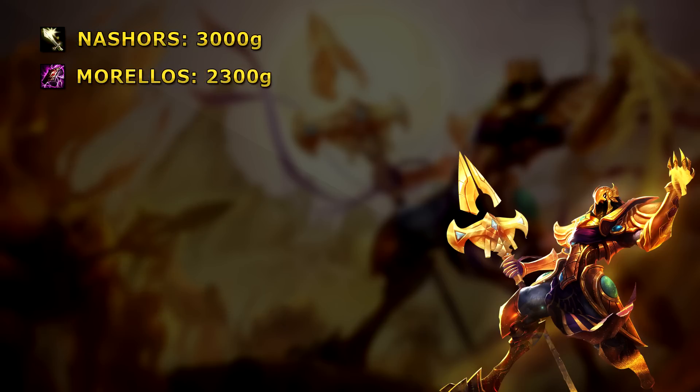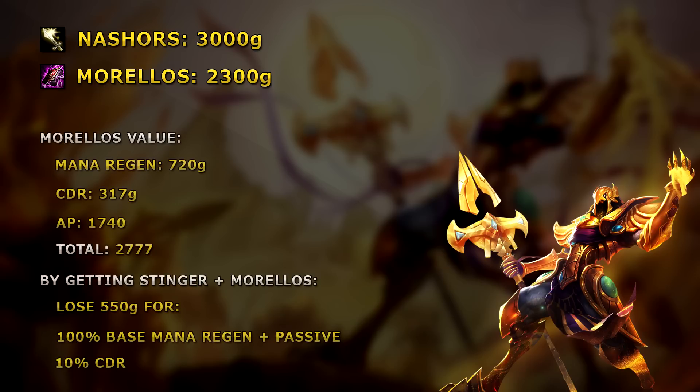Morellos, on the other hand, gives roughly the same stats as Nash's, the 80 AP and the 20% CDR, or 10 extra from Stinger. With Morellos, you are losing 550 gold for 100% base mana regen worth 720 gold, making it already worth the exchange, plus a passive that you can actually use.